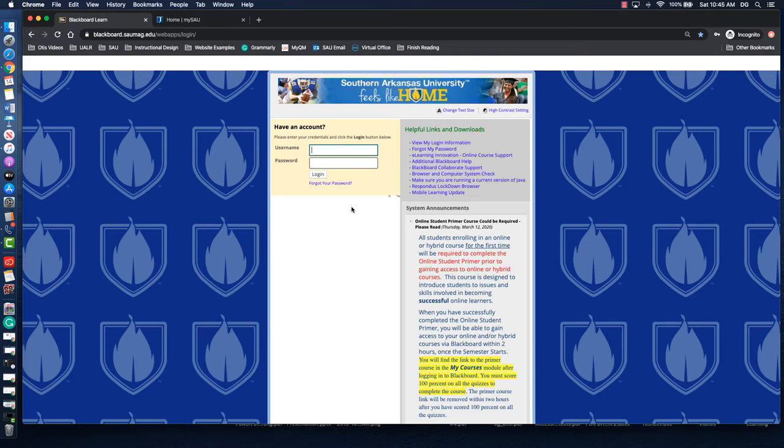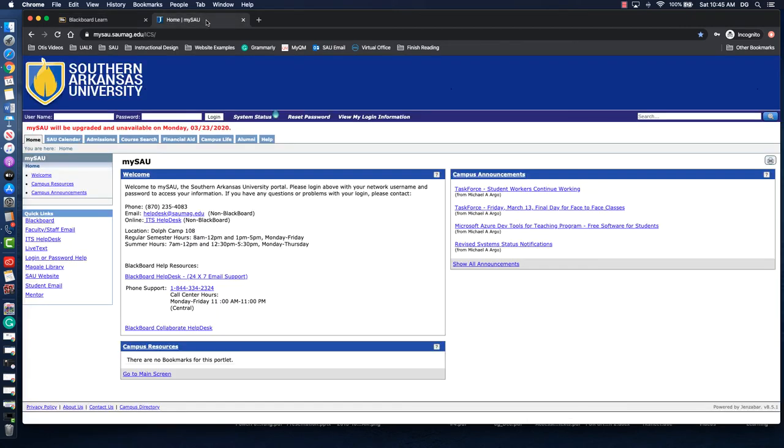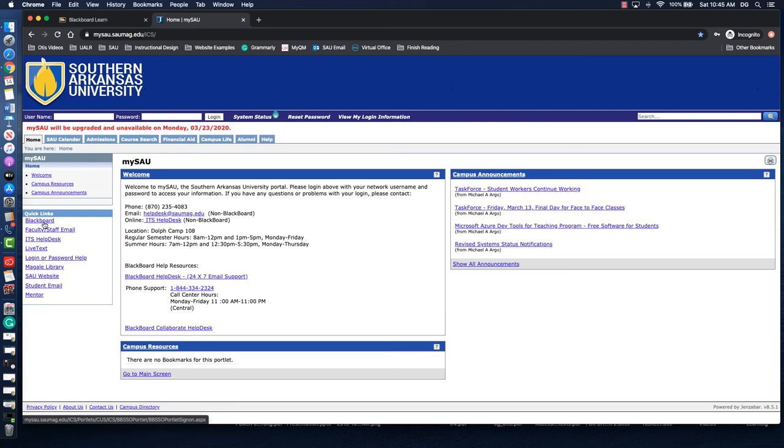If you aren't able to remember that password, you'll have to go to MySAU and you can reset your password here. You can also log in using your username and password on the MySAU page and then select Blackboard from the bottom.